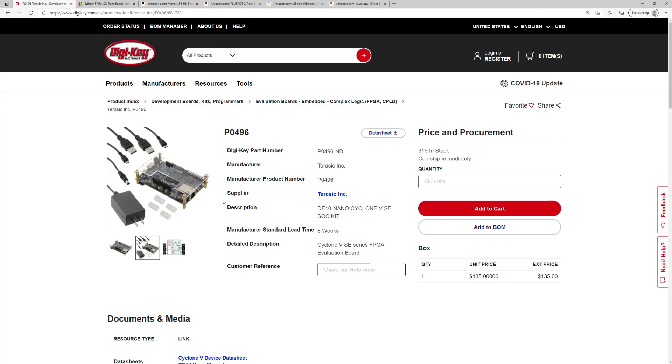Unless you are in that very specific case where you're connecting your MiSTer to a CRT monitor and you need the VGA, you can skip the IO board completely. I hope this is useful. I'll put all the links to this stuff in the description. And if you have any questions, let me know. Thanks.